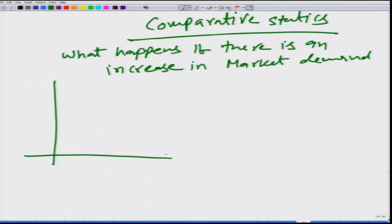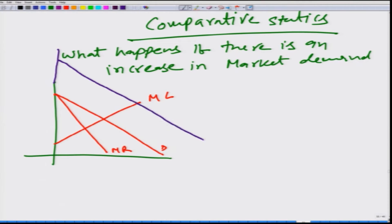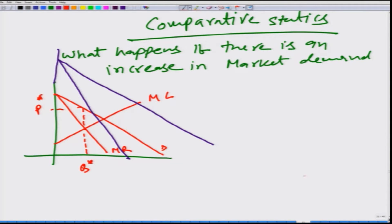Let us look at it graphically. Here is the demand function, this is the marginal revenue function, and this is the marginal cost function. What happens when this demand curve shifts outward? The marginal revenue curve also changes, and we see the intersection between MC and the new MR taking place at a new point.